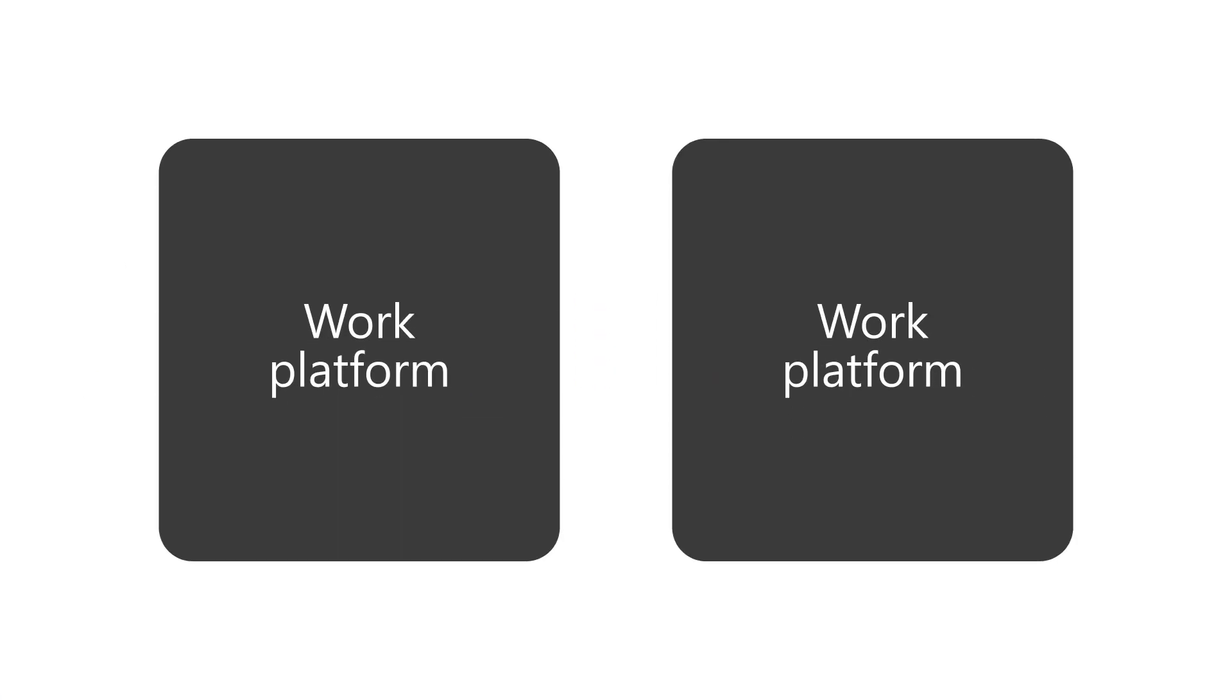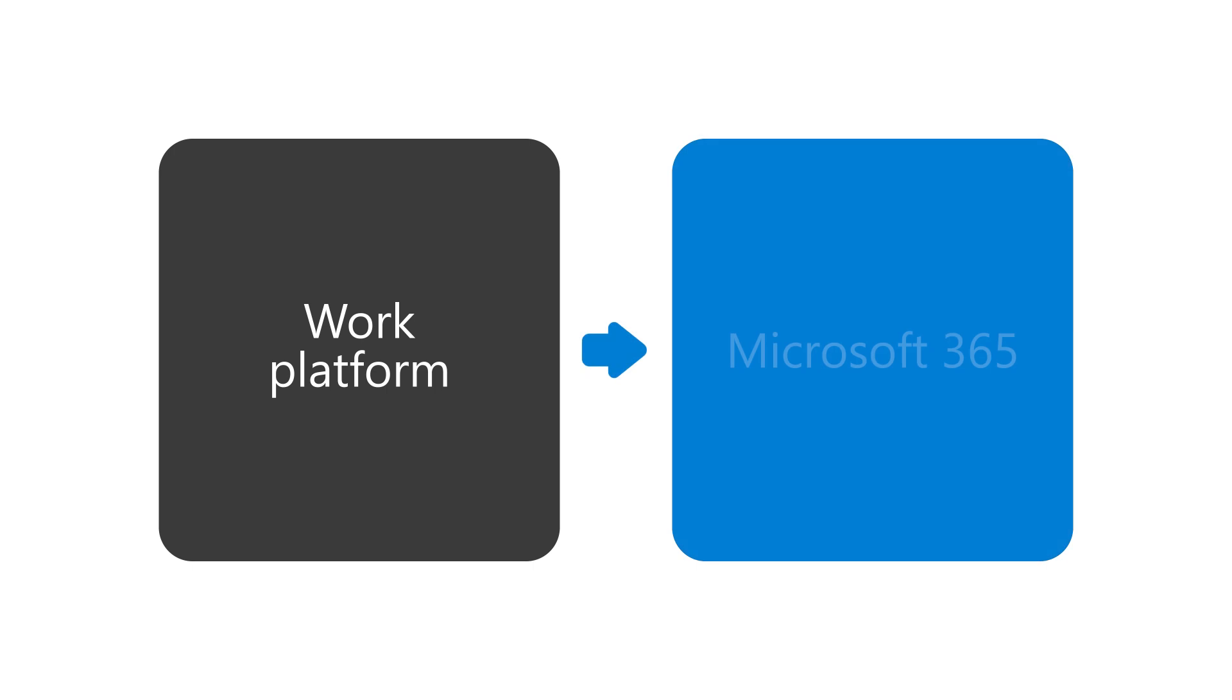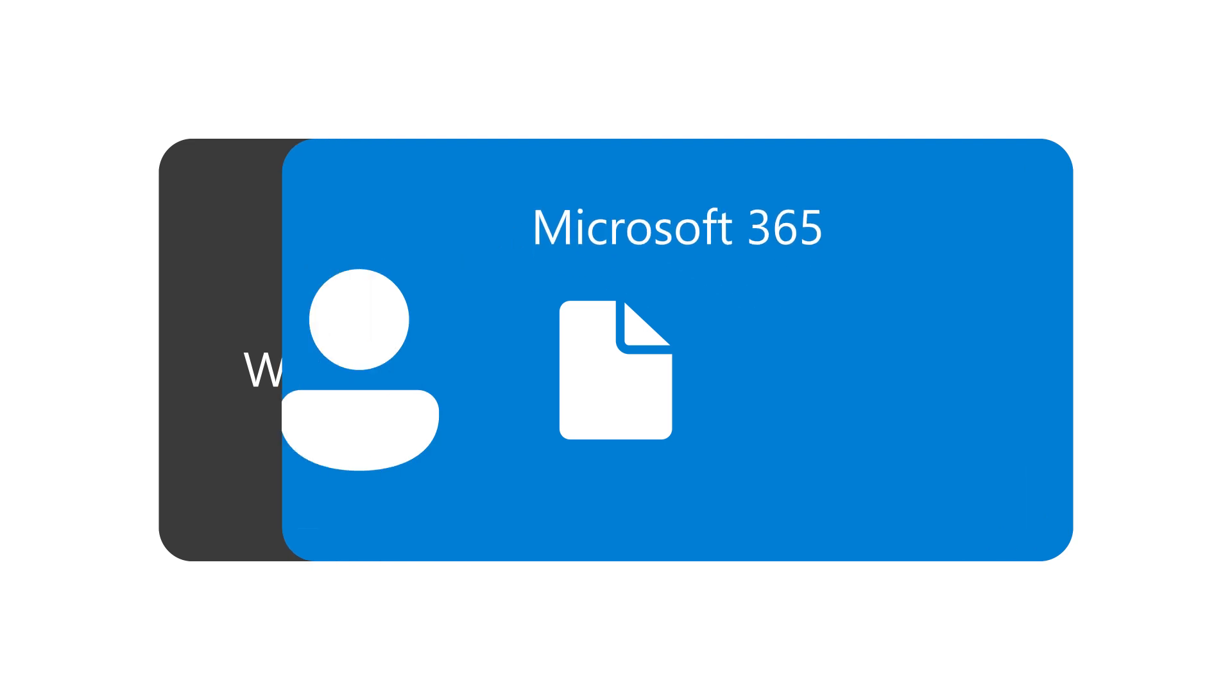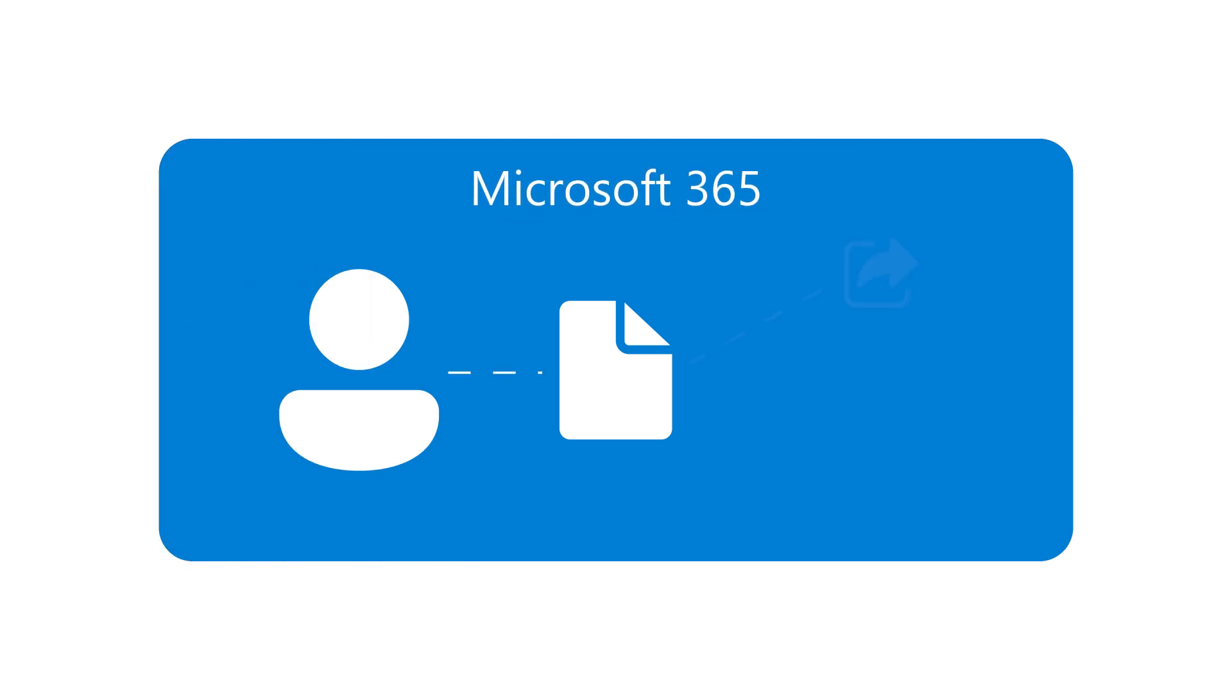Sharing a file with people you work with is a core business task, no matter what platform you use to do your work. If you are moving to Microsoft 365 from a different work platform, such as Google Workspace, this video will show you the different ways you can share a file in your new apps. Let's take a look!